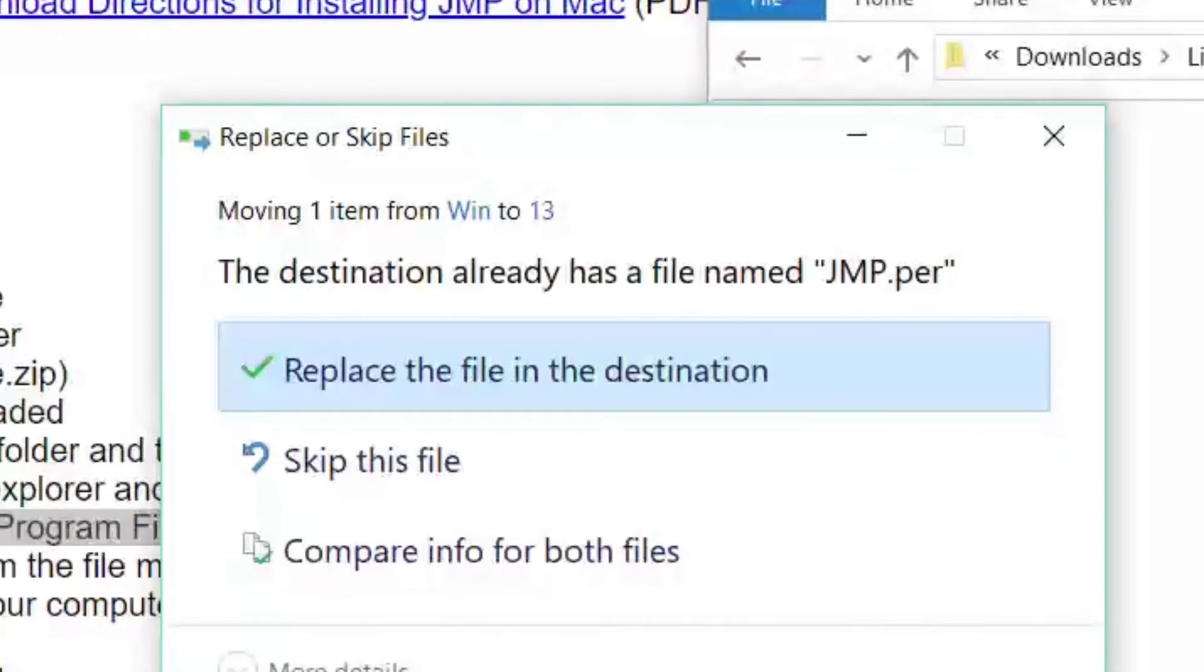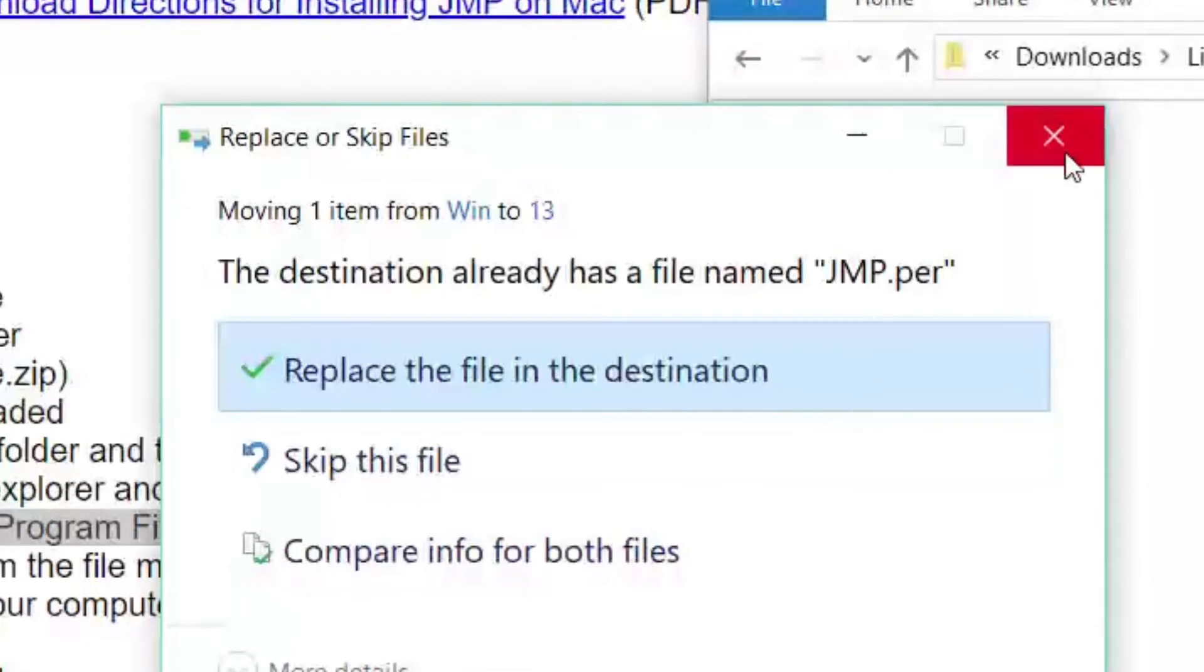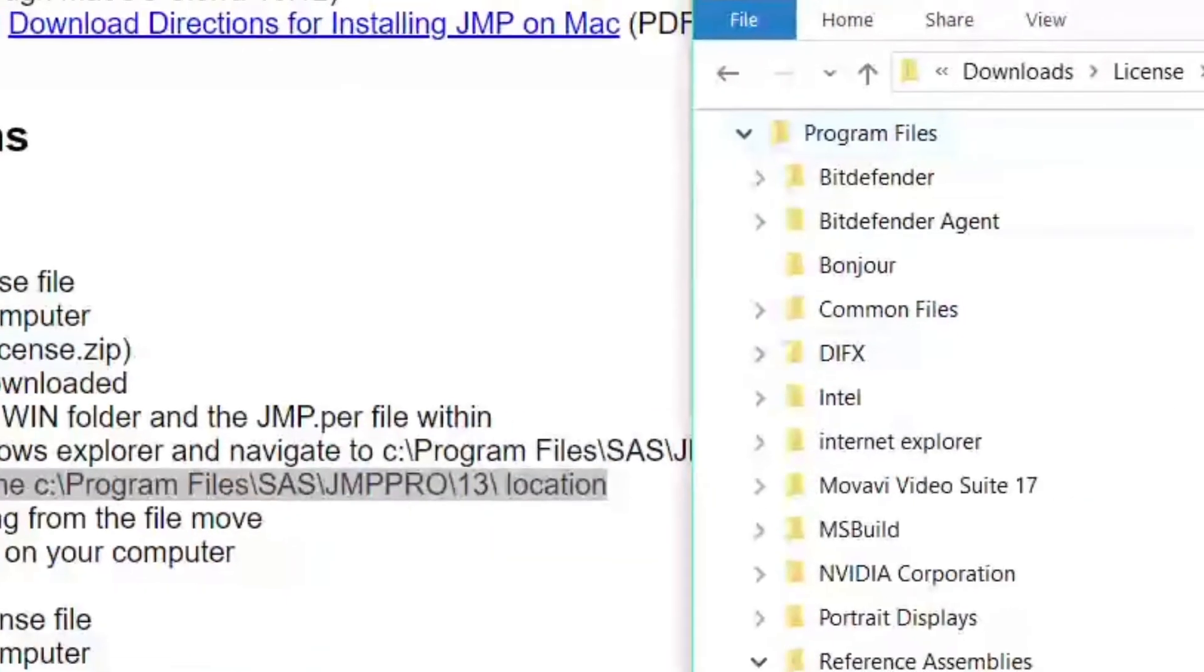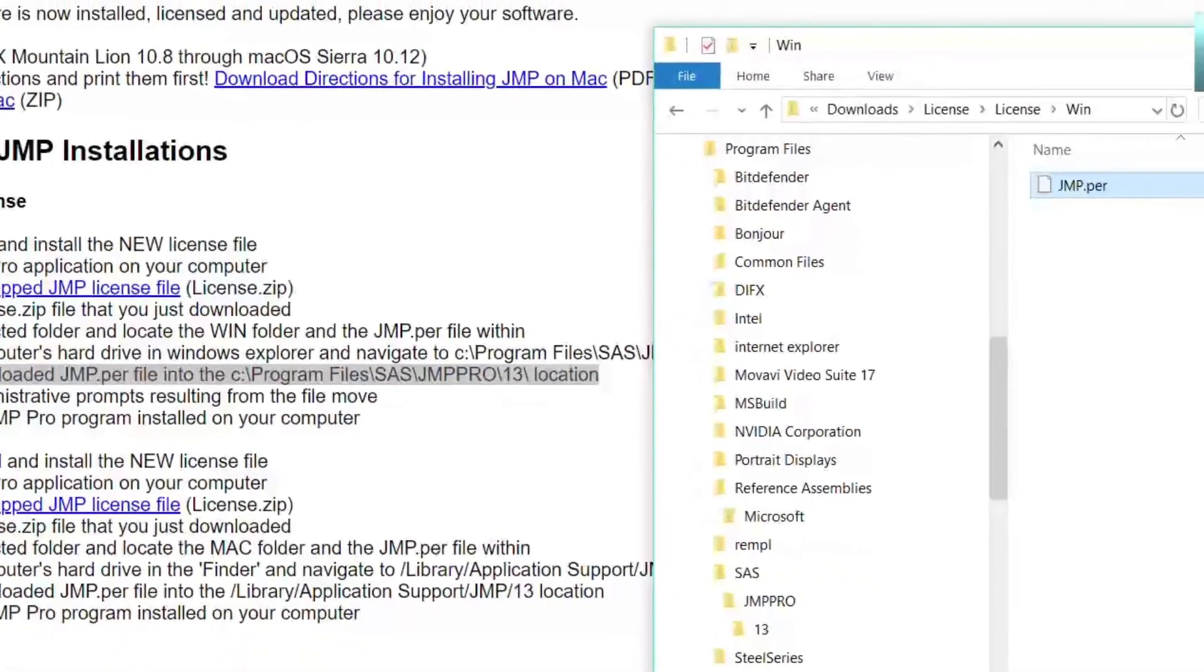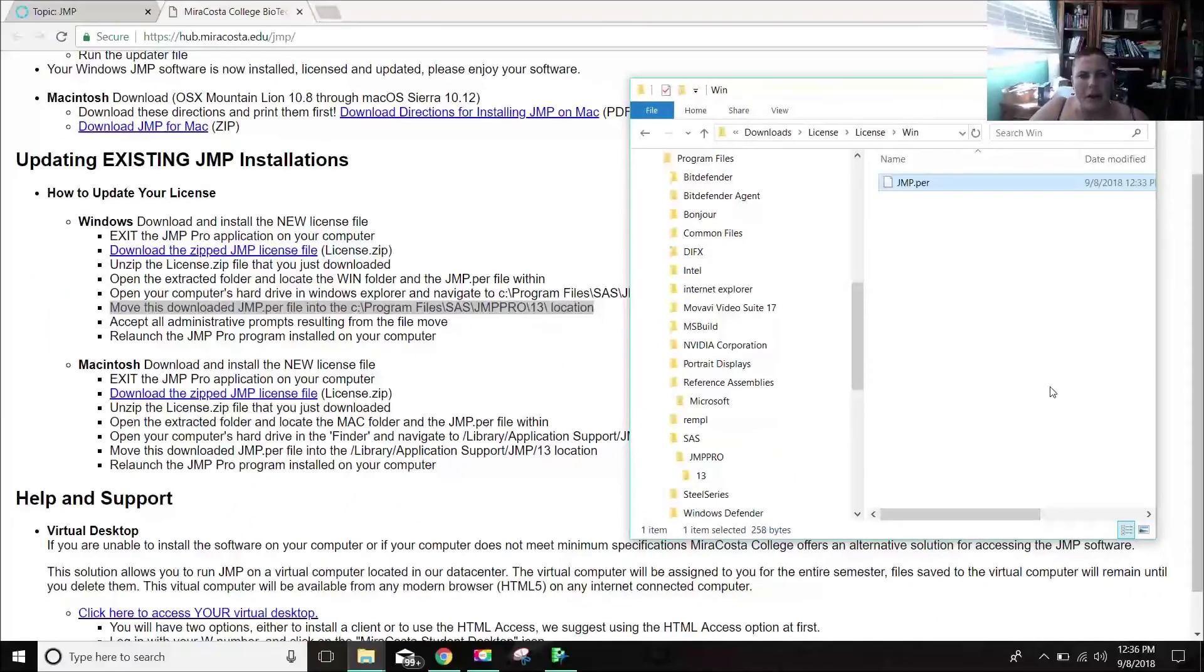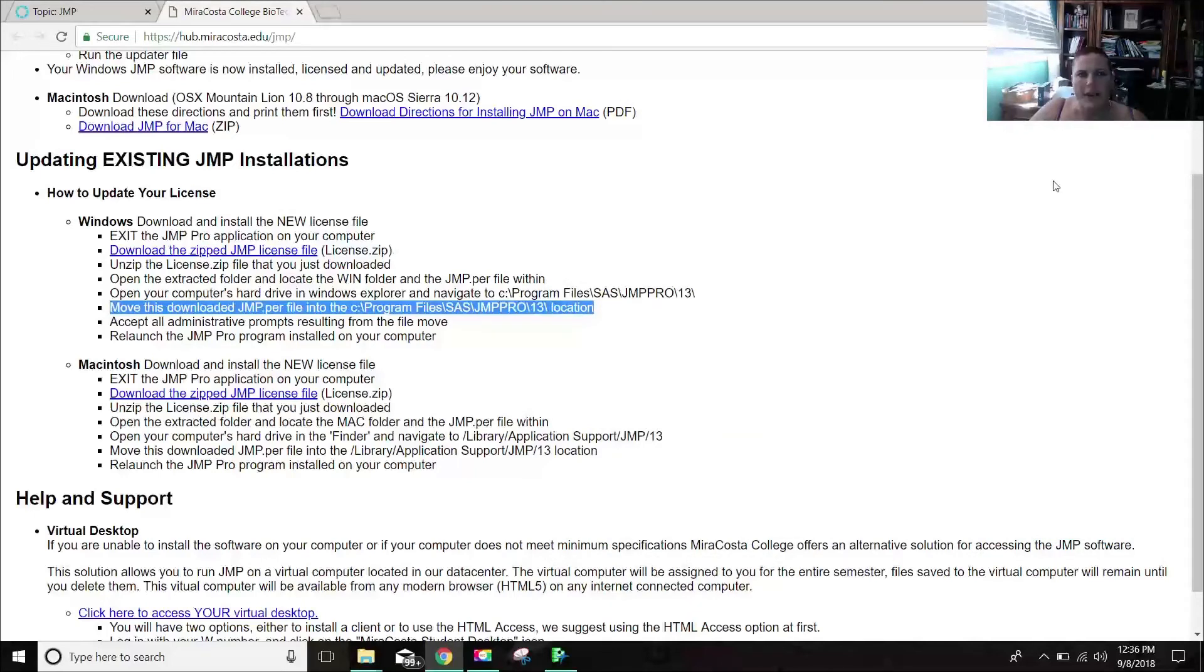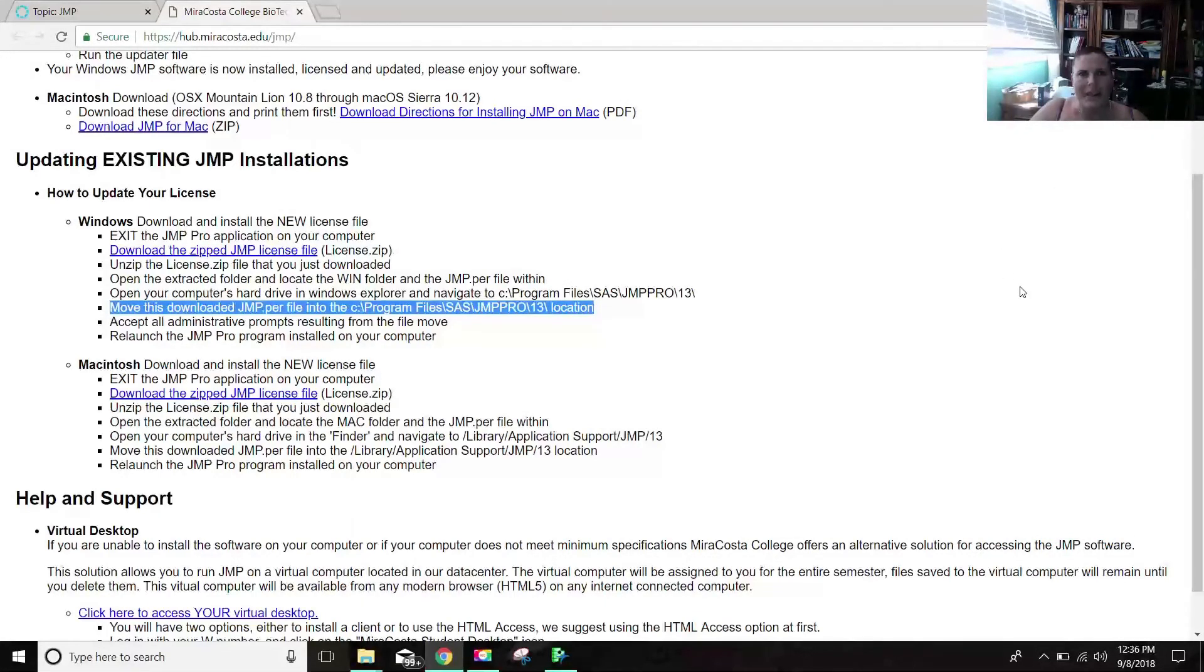I am not going to do that because I think I downloaded the most recent version. So I'm just closing it. But what will happen is that will update your licensing.